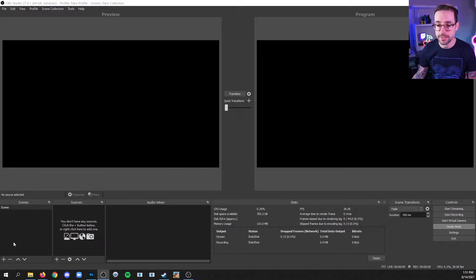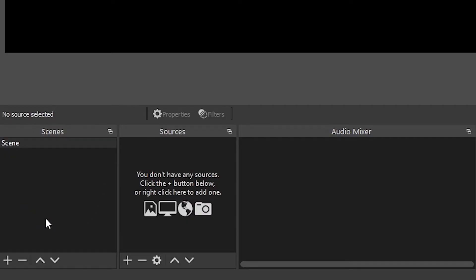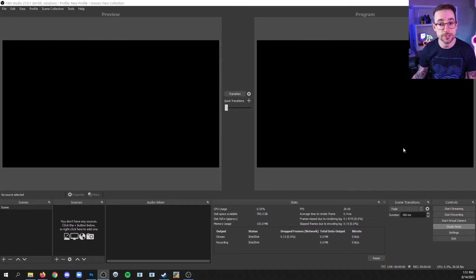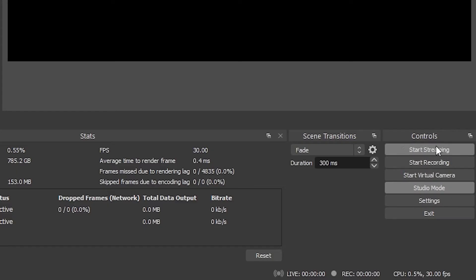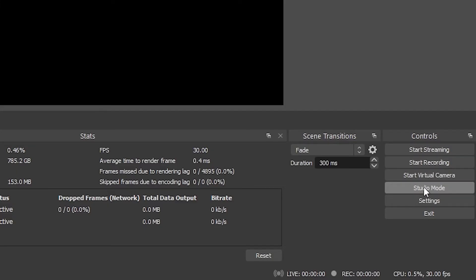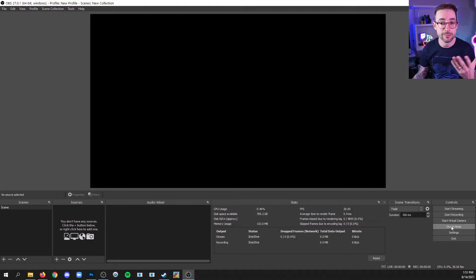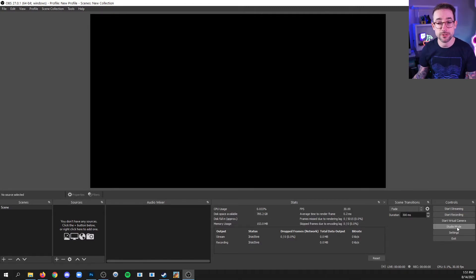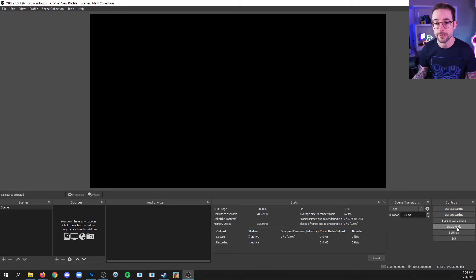is the scenes area at the bottom left, the sources area next to it. You may have an audio mixer area there. And then you've got a couple screens, or maybe you just have one screen, in which case I'll click studio mode down here. And it probably maybe looks like this. And we'll talk a little bit more about what studio mode is in a future video.